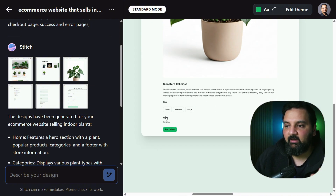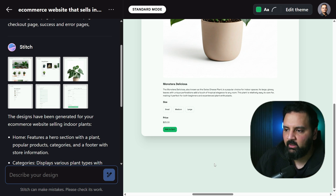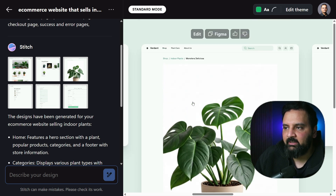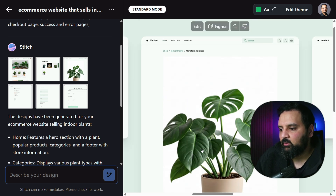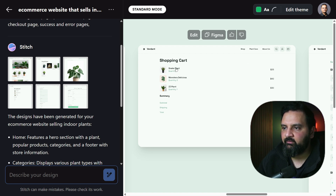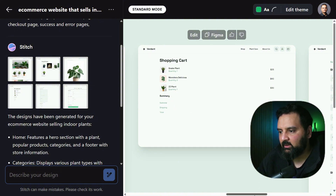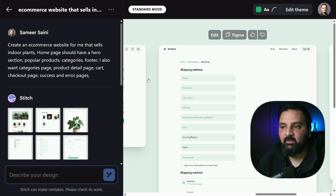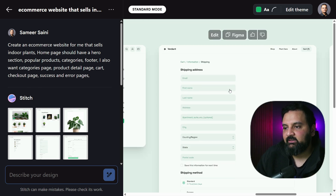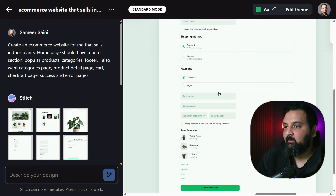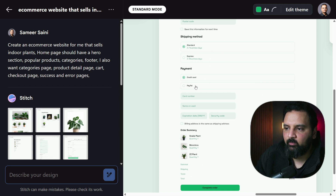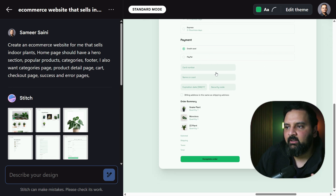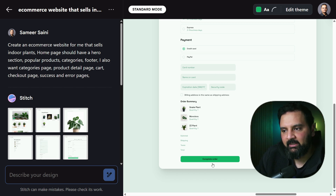The shopping cart page shows three added items with subtotal, shipping information, and total, plus a checkout button. The checkout page has shipping information fields — which I didn't specifically ask for, but Stitch correctly identified as essential — along with shipping method selection, payment summary with credit card or PayPal options, and a Complete Order button.